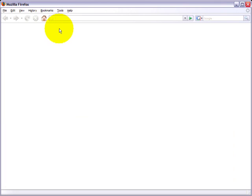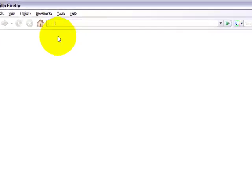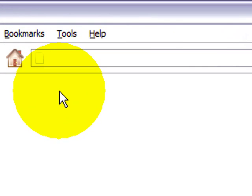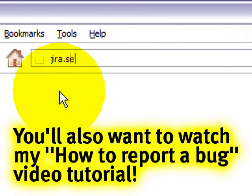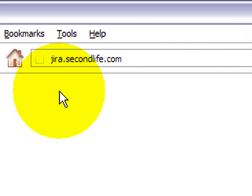So first things first, I'm here in my web browser. You type in jira.secondlife.com — that's the address for our issue tracker. I'll go ahead and press enter.